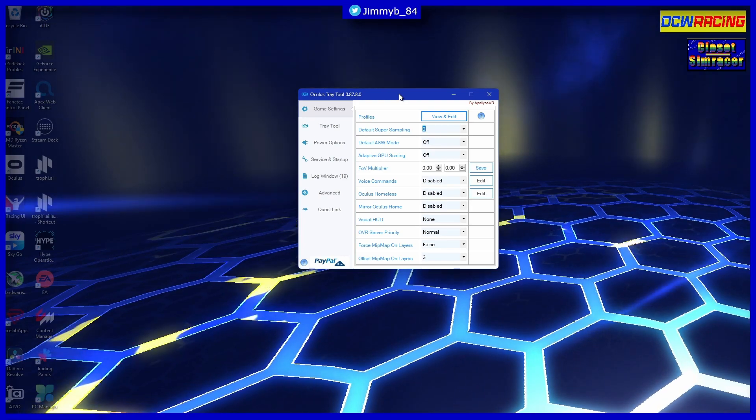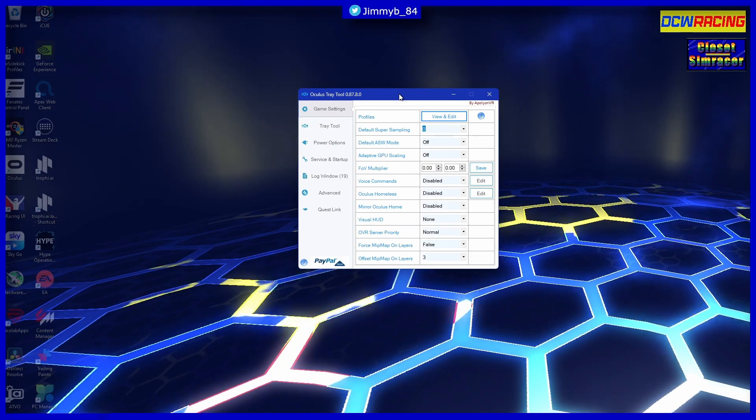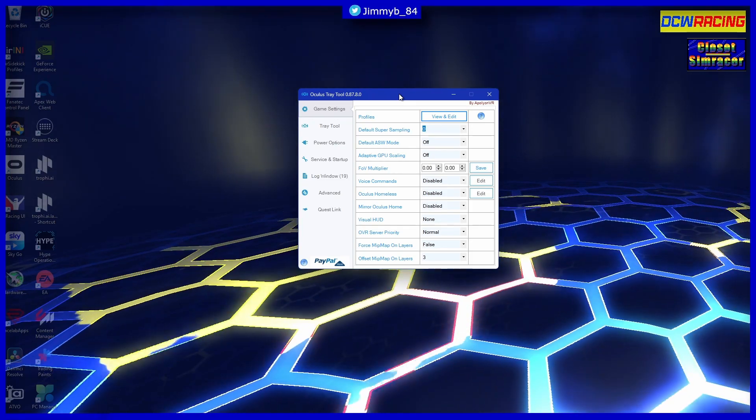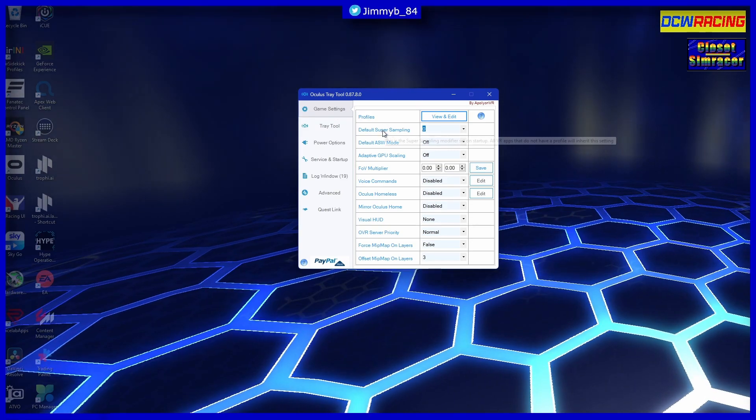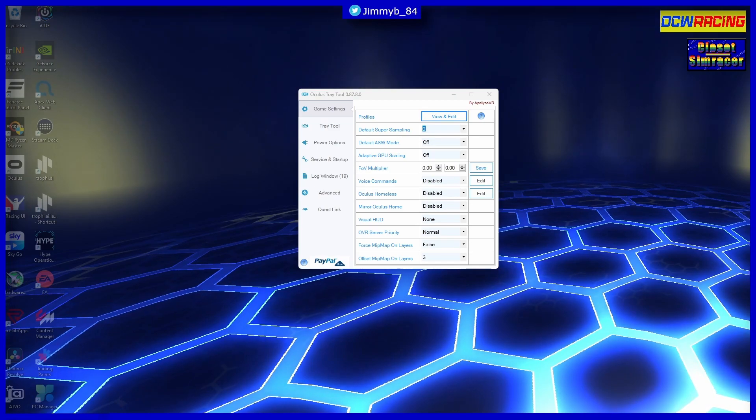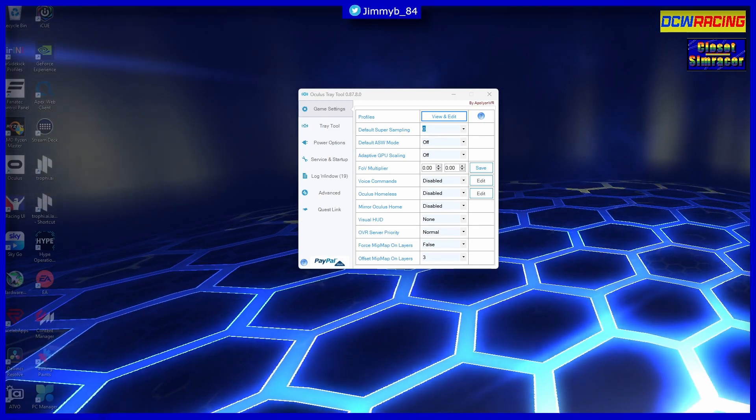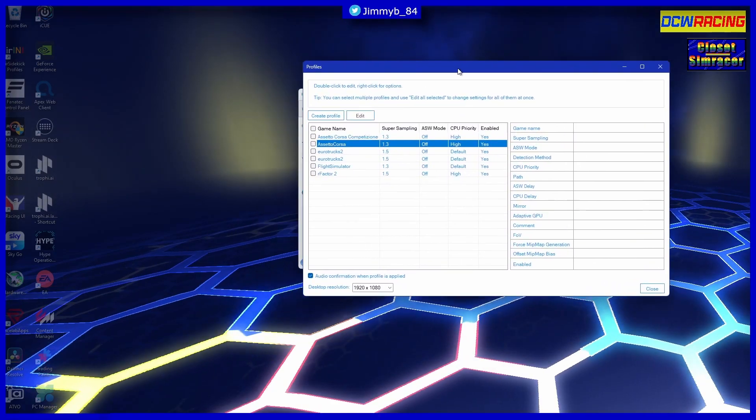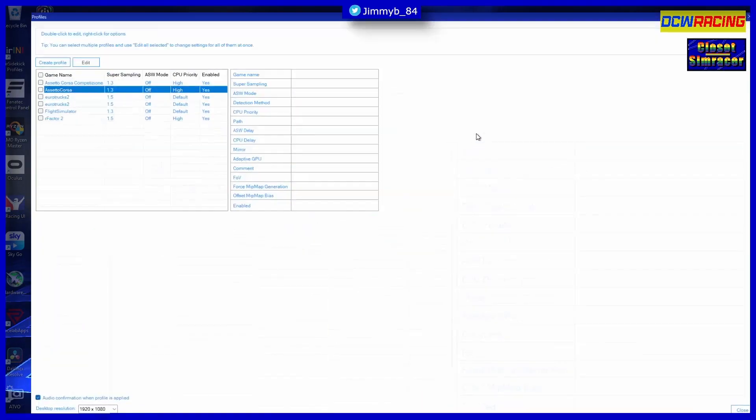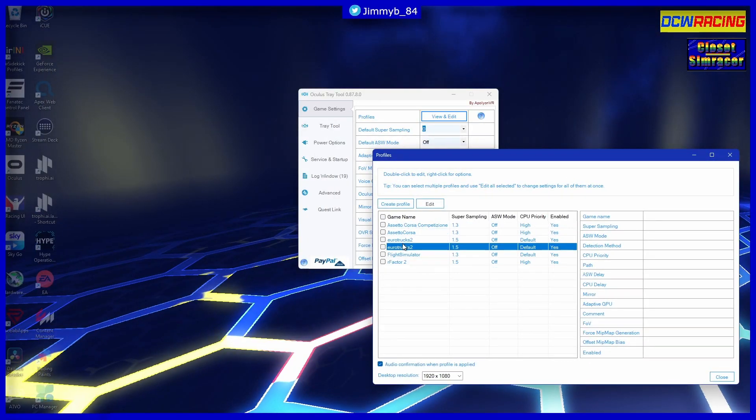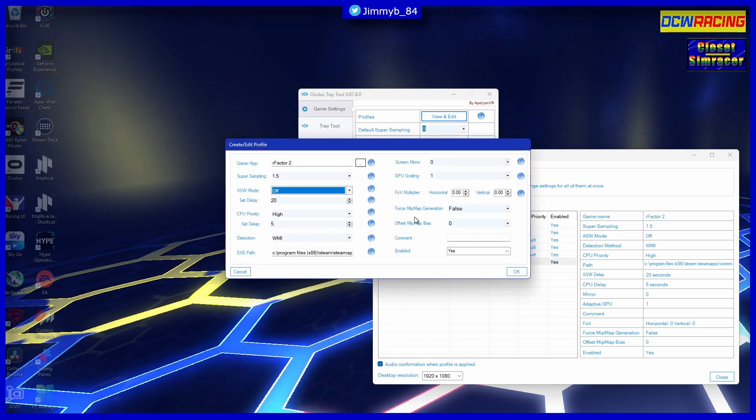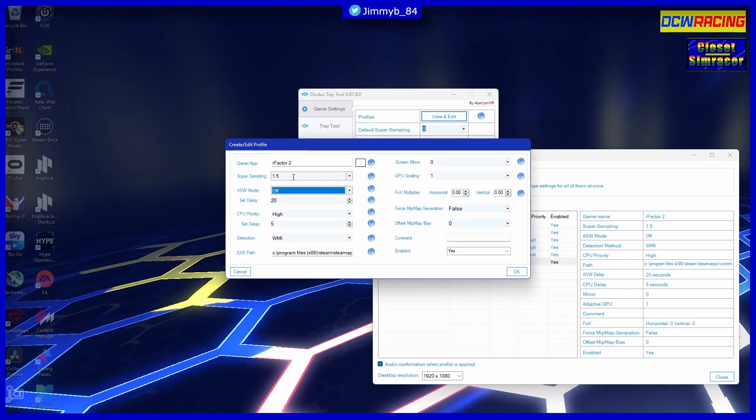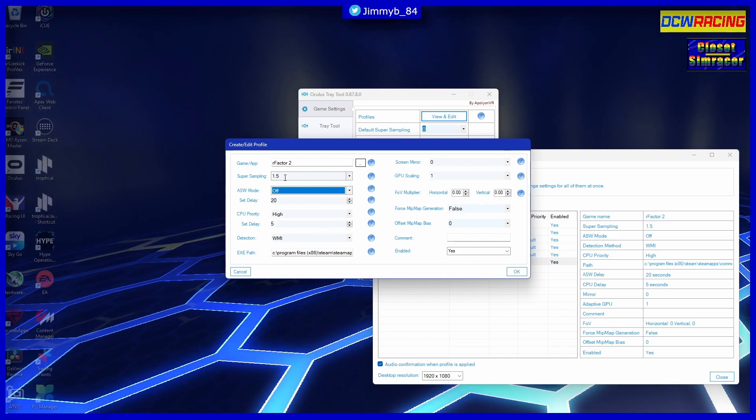So you've got two ways of doing this. You either do this directly within the Oculus diagnostics tool, or you can use the Oculus Tray Tool. And the reason I use this is if you go to - I'm just doing some off screen here - if you go into View and Edit, you can set yourself profiles. As you can see, I've got a few set here.